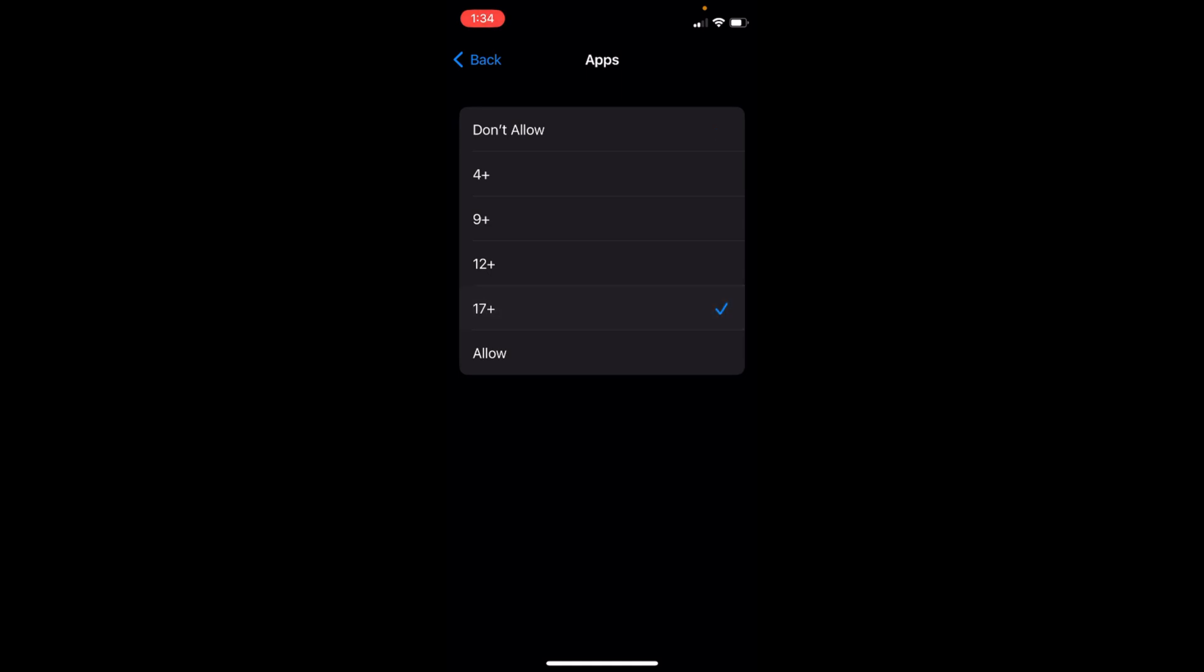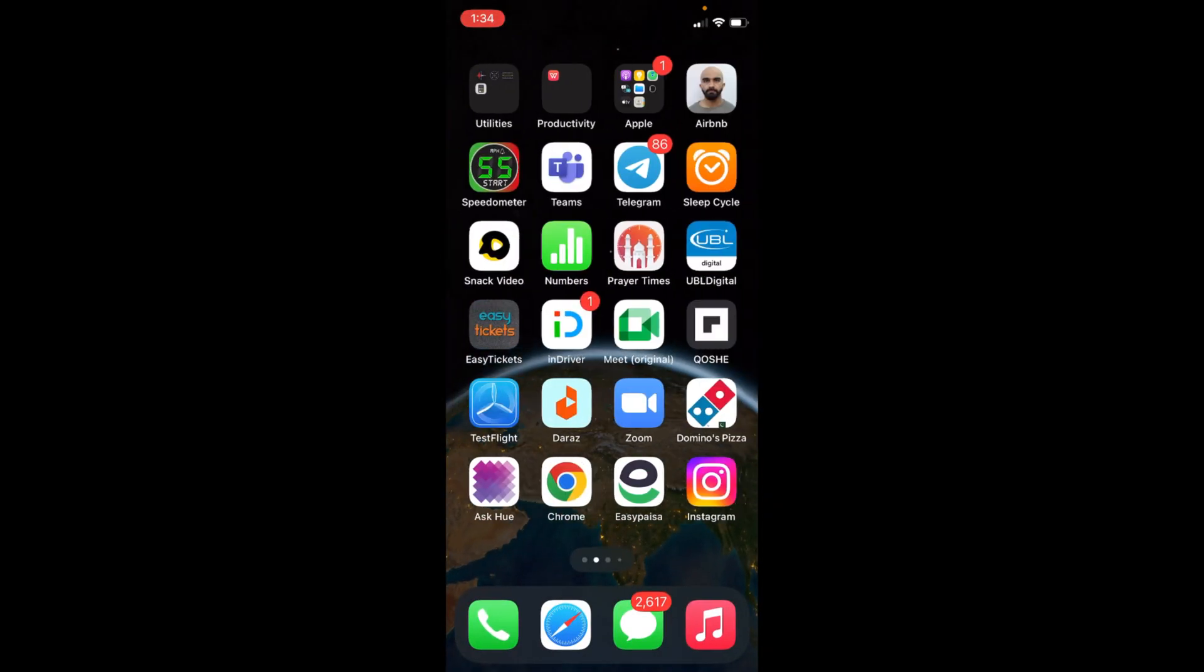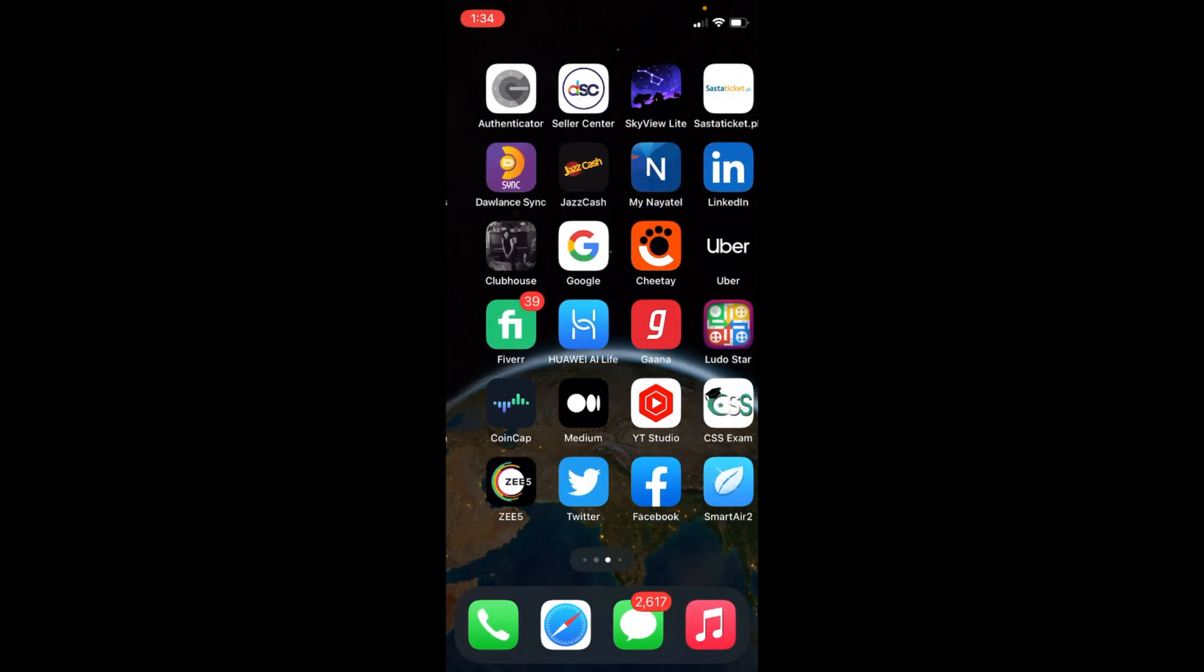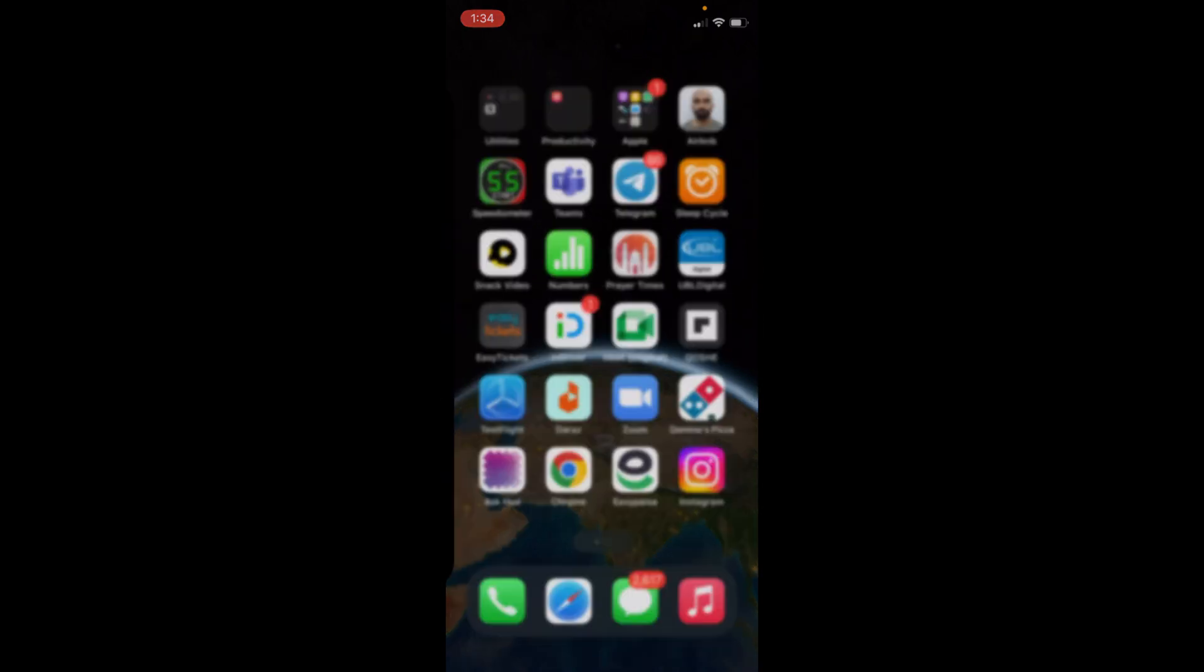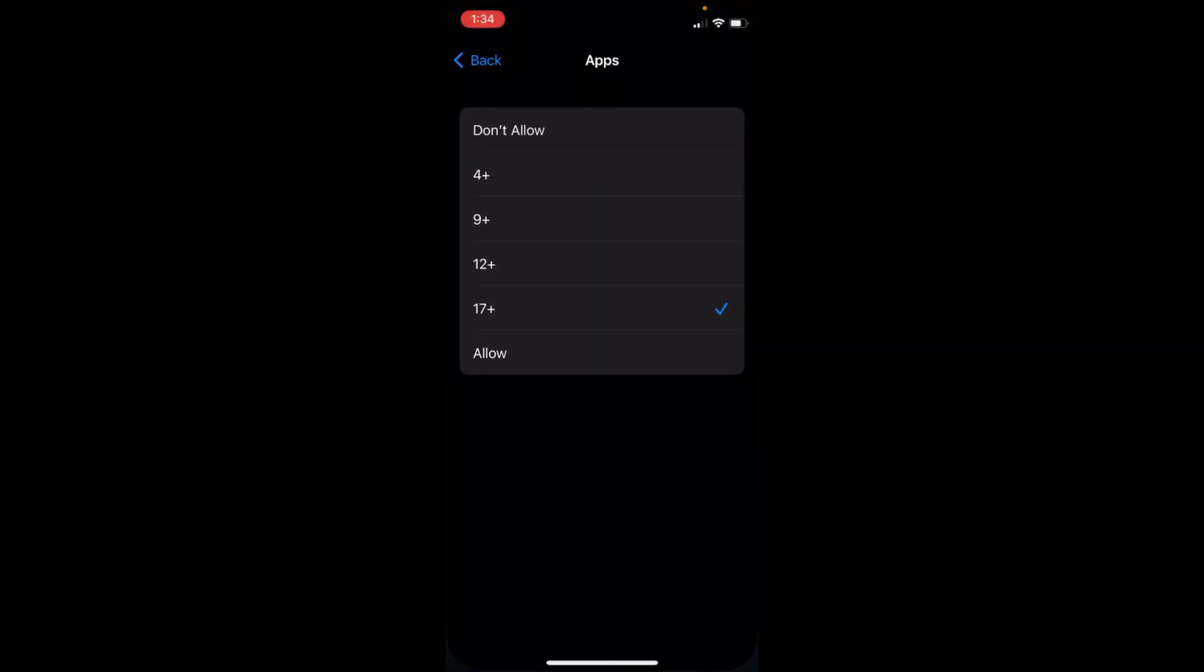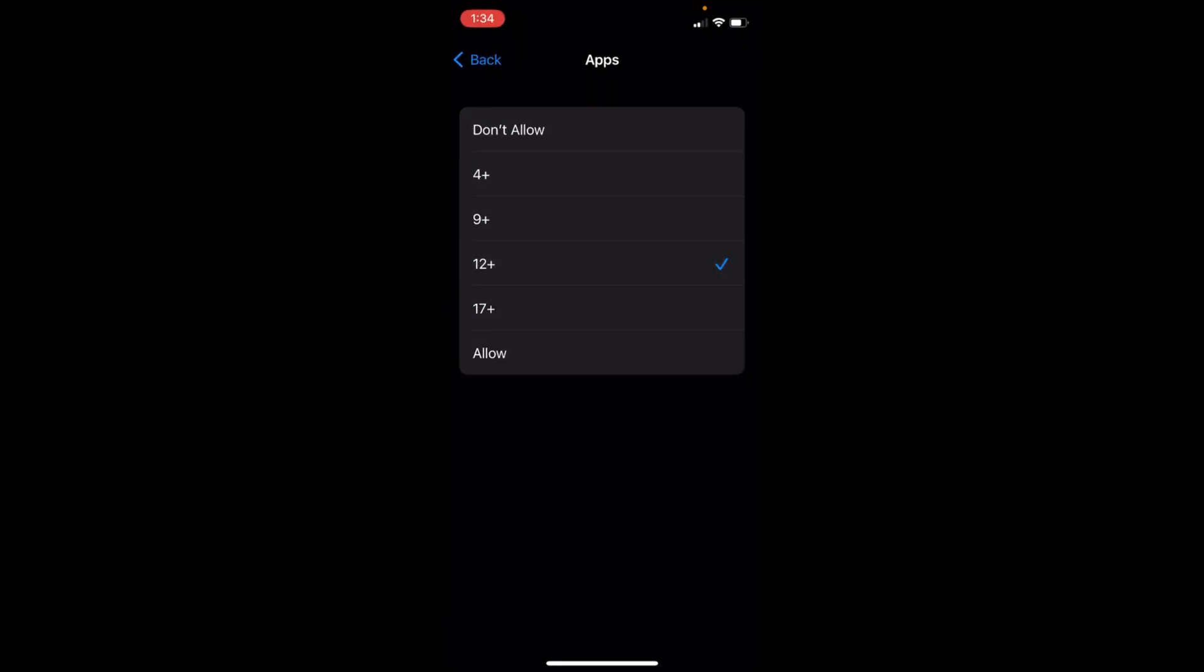For example, if I tap on 17+, it will hide all apps rated 17+ on the App Store, and all other apps will be back. You can see all other apps are back. Now if I tap on 12+, it will hide the 12+ apps and you can see some more apps are hidden.